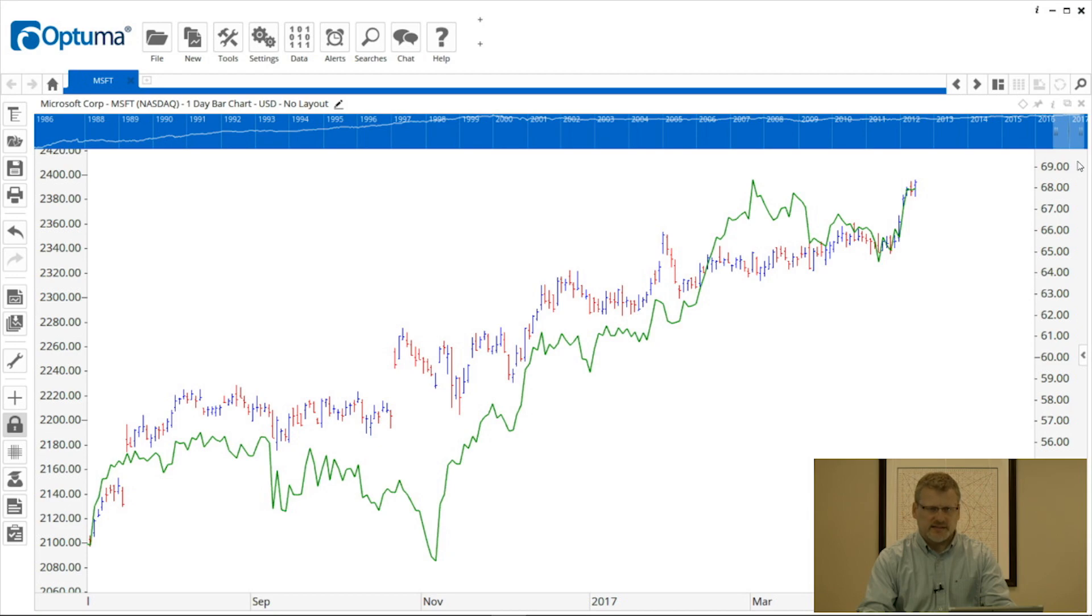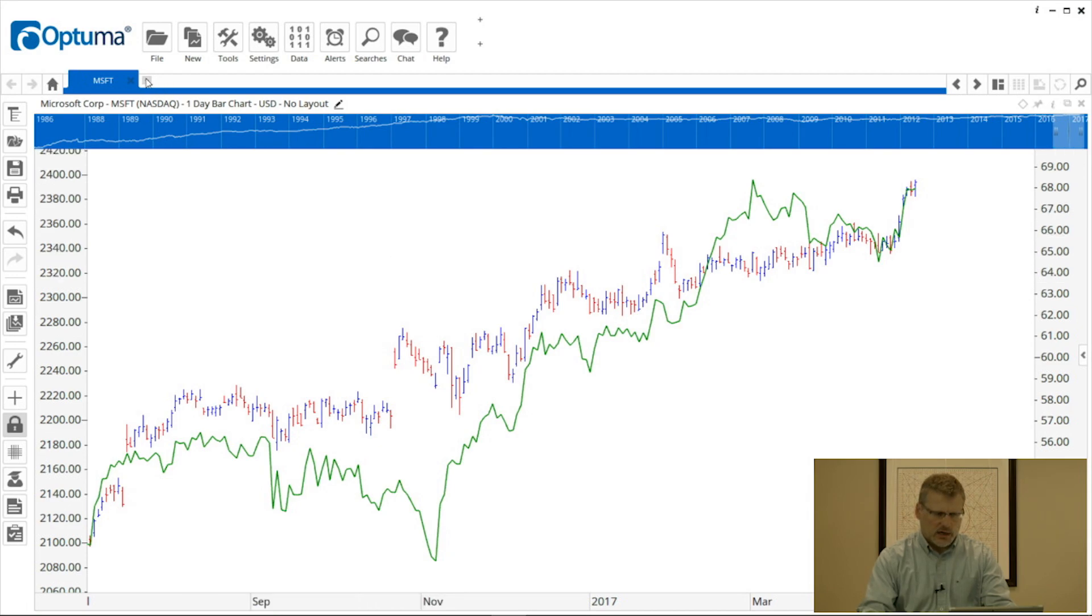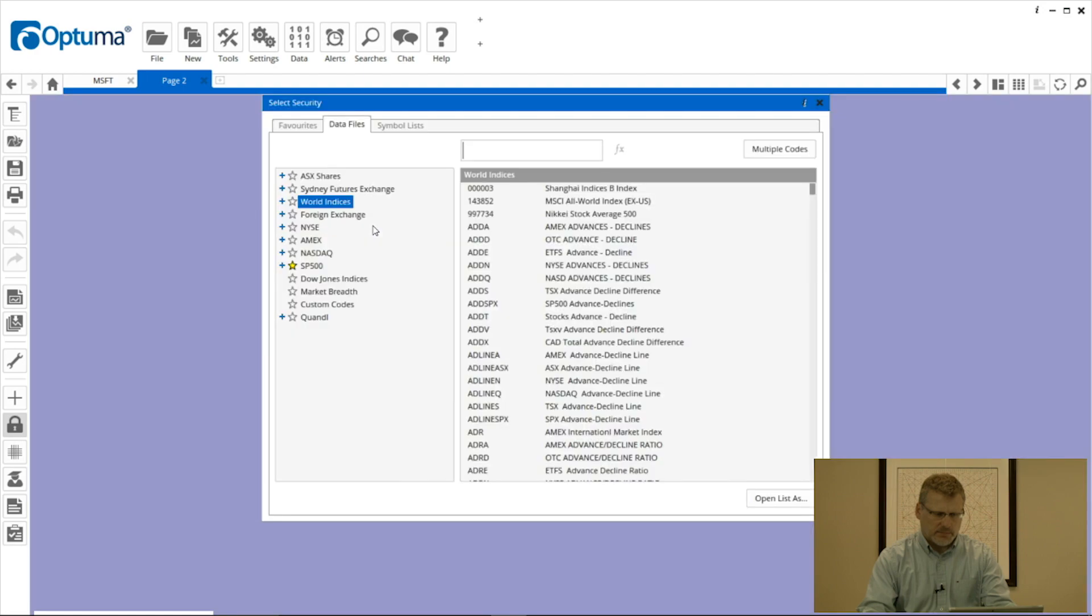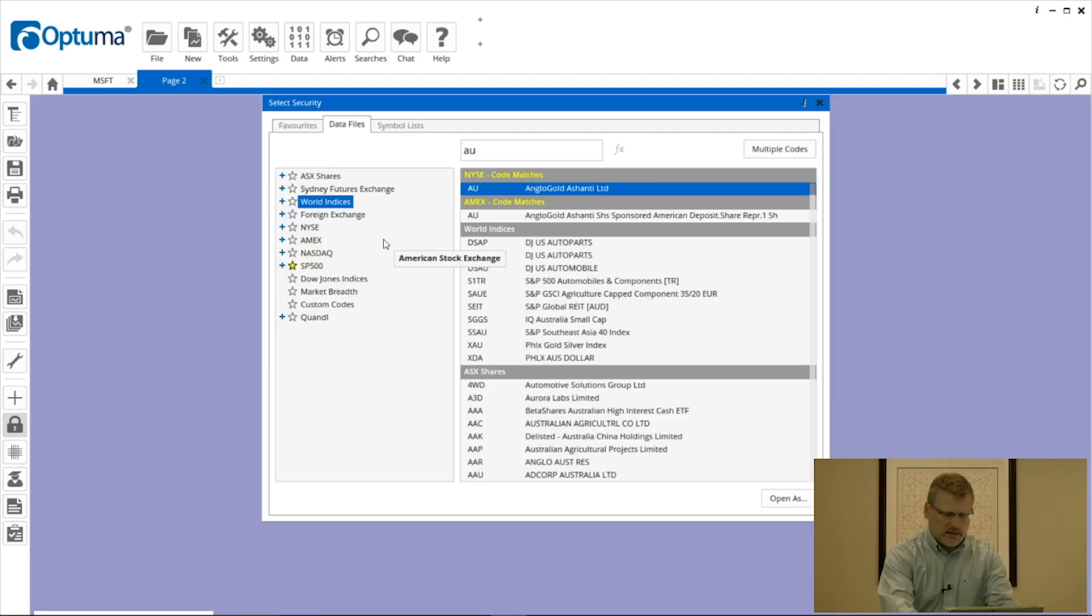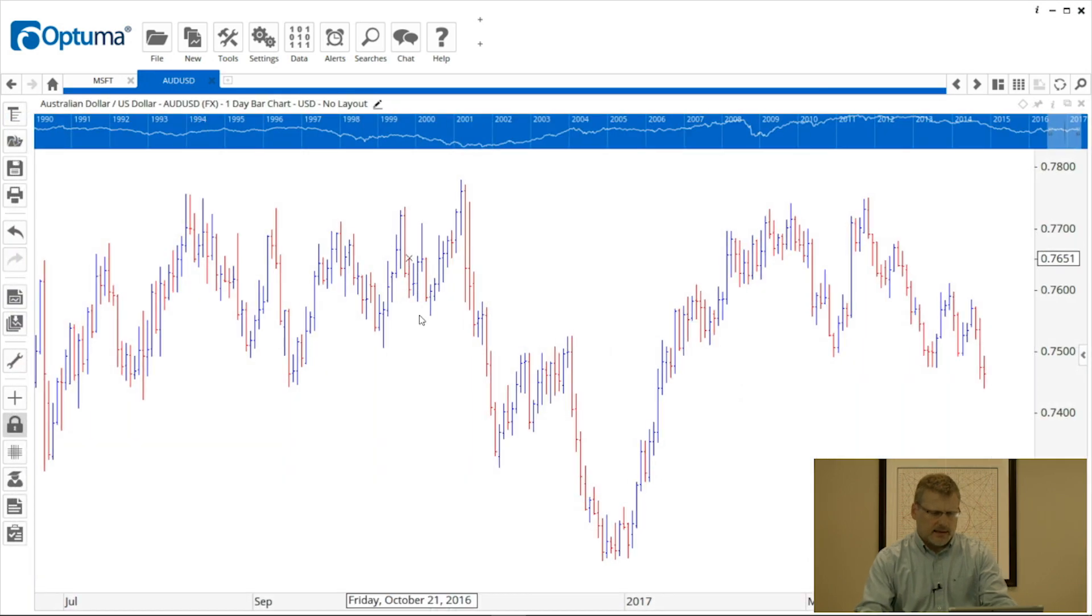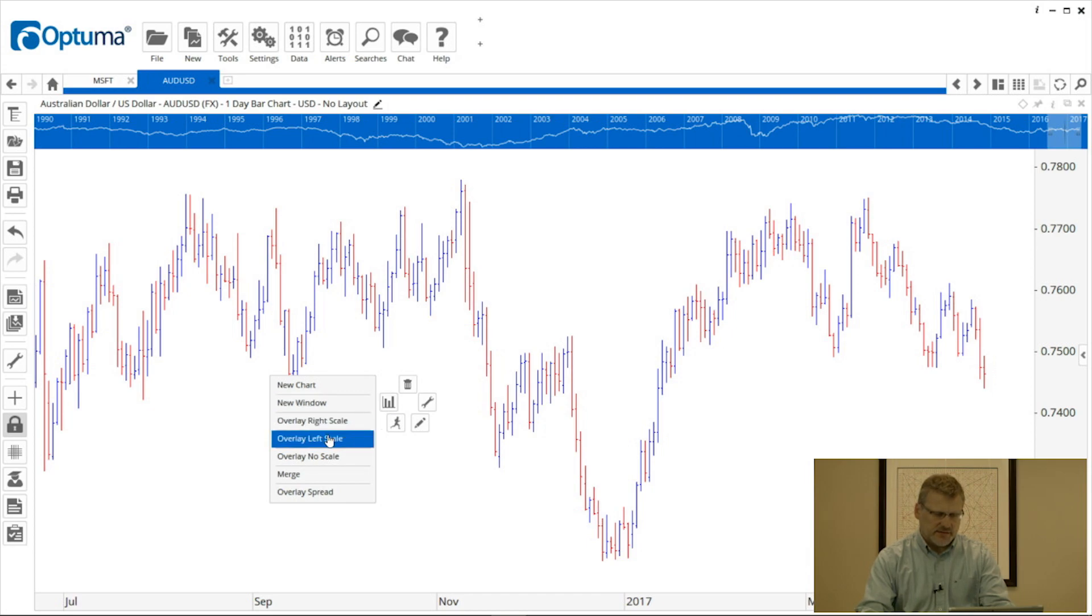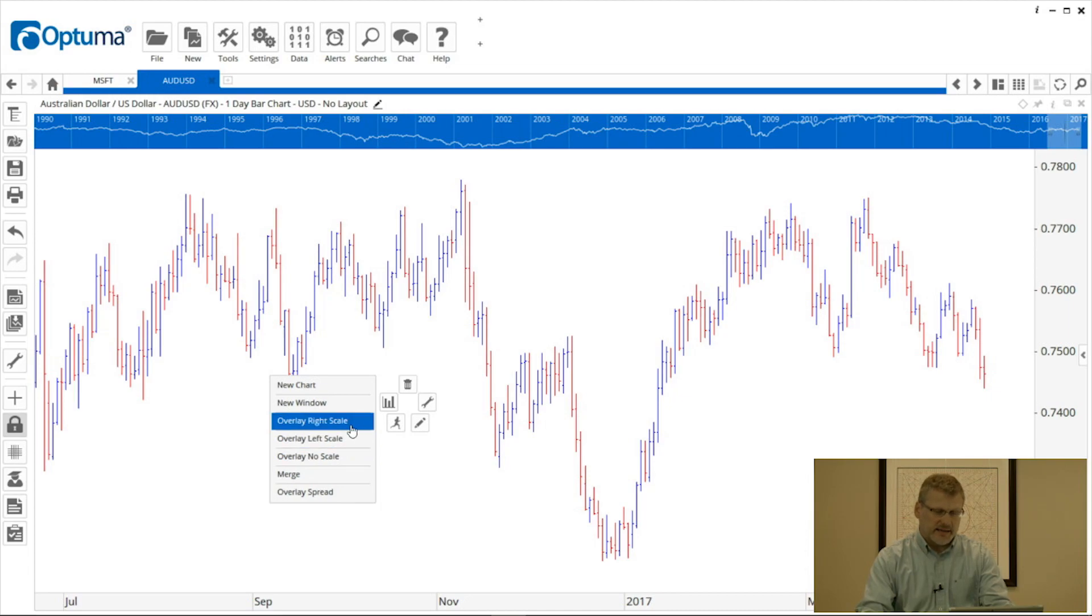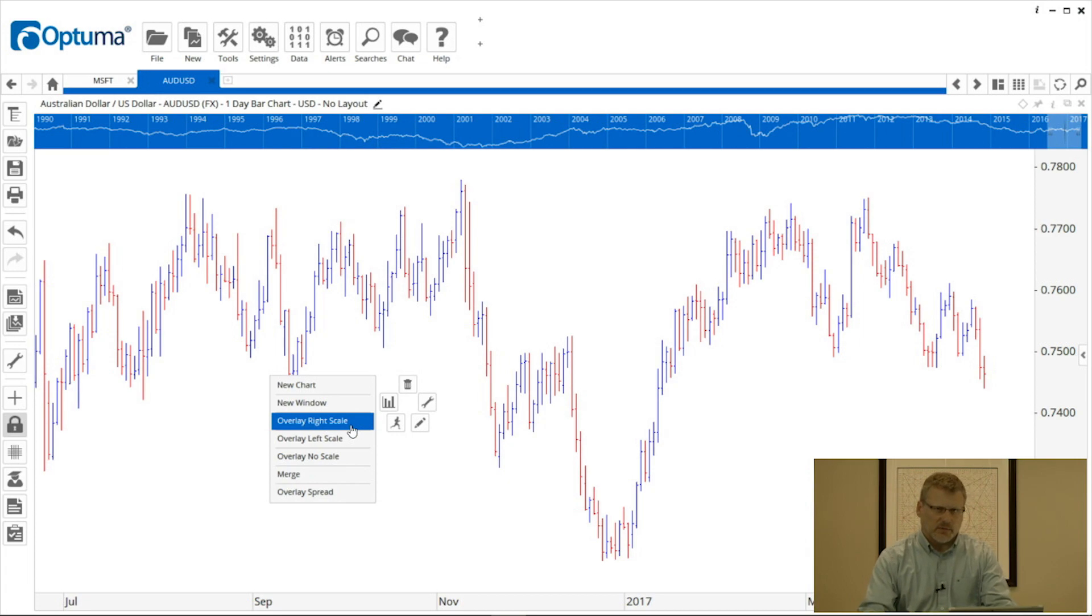Another example: I'm going to put up a chart of Aussie dollar against the US dollar. Again, I'm going to right-click, go to the new menu, and instead of overlay left scale, which will be a totally separate scale, overlay right scale that will replace the scale for AUD USD with the chart that I'm going to apply.